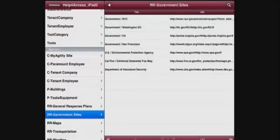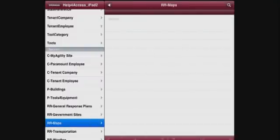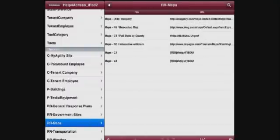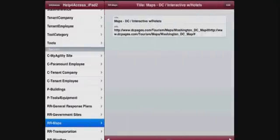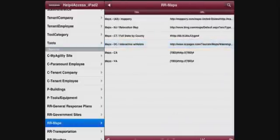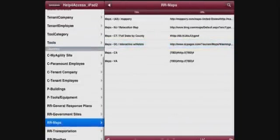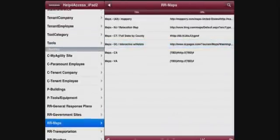Government sites, maps—all this very quickly, very easy to get to, very intuitive in an emergency.